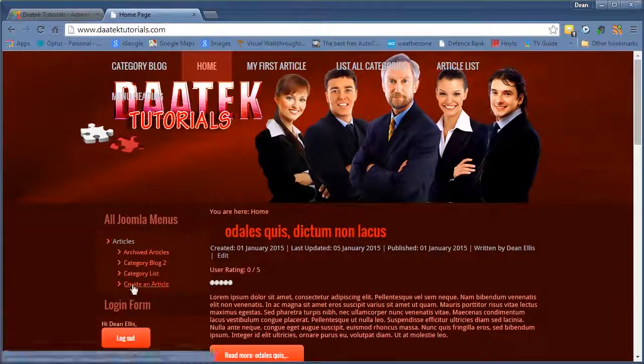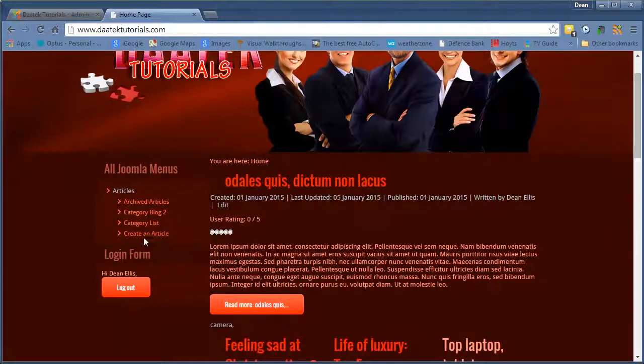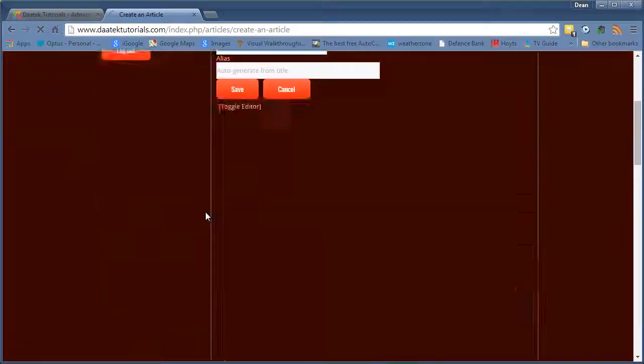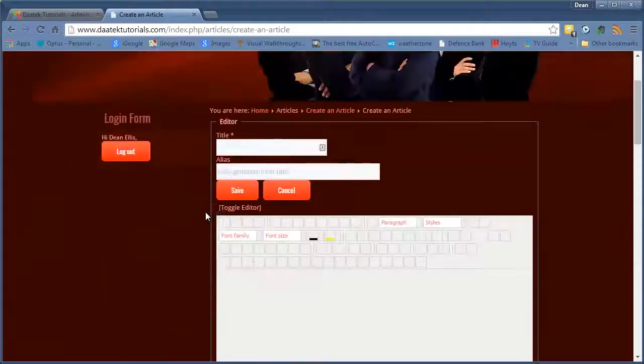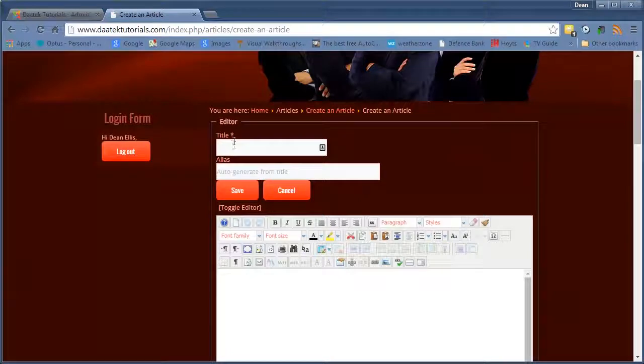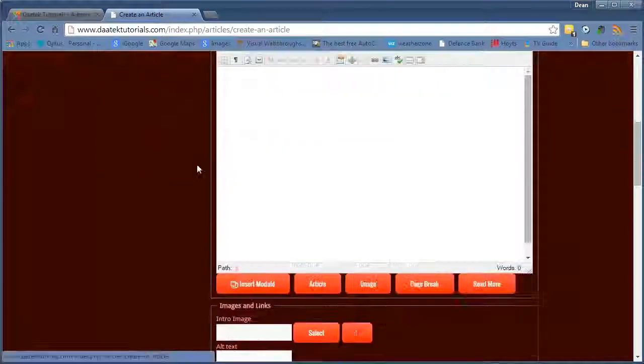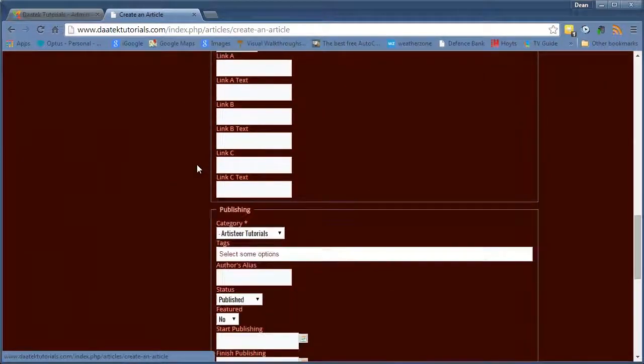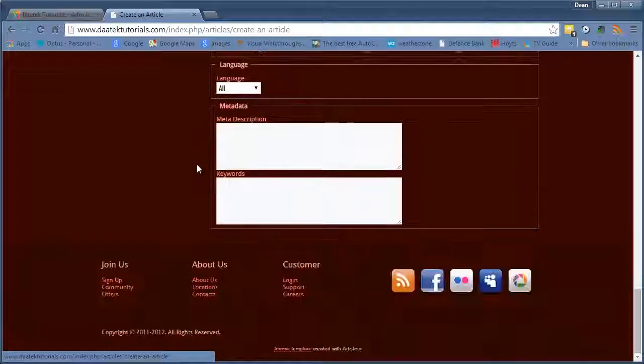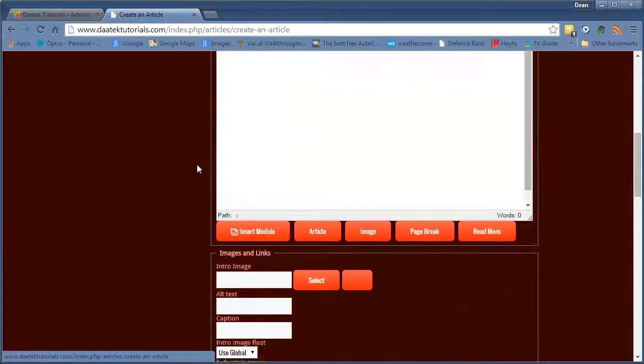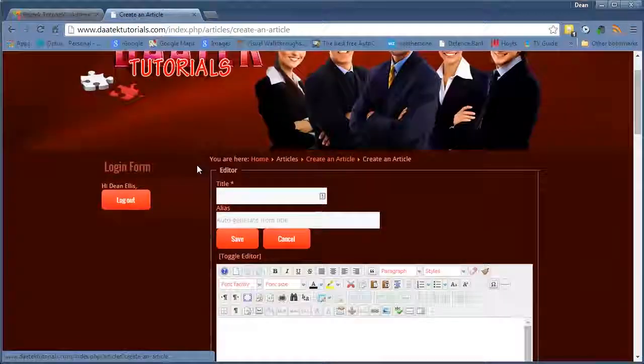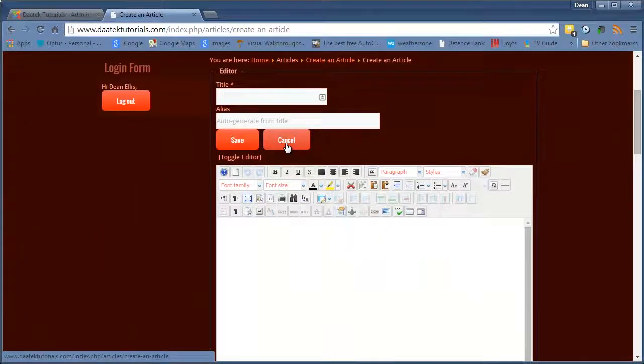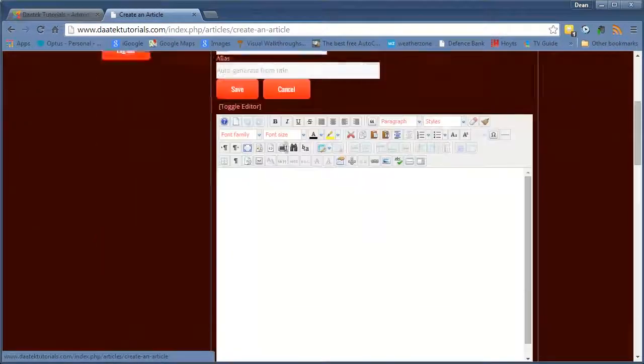And there it is there. Create an article. So when you click on it a form appears with the WYSIWYG editor and the title and all the bits and pieces you need here to create an article. And you do it directly from the front end of your website.